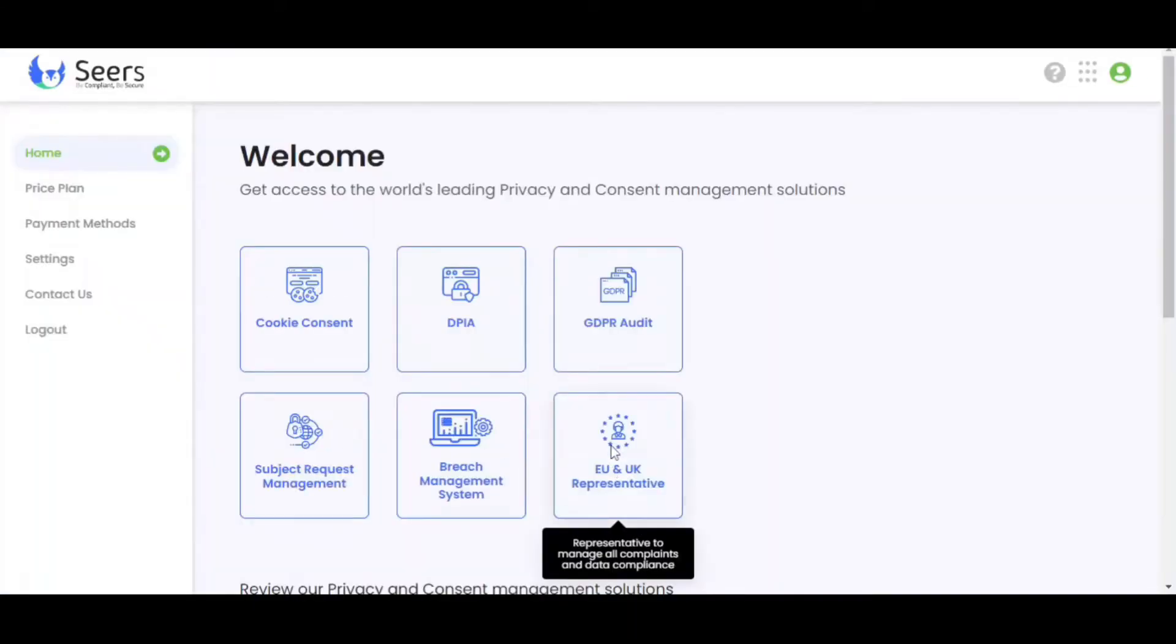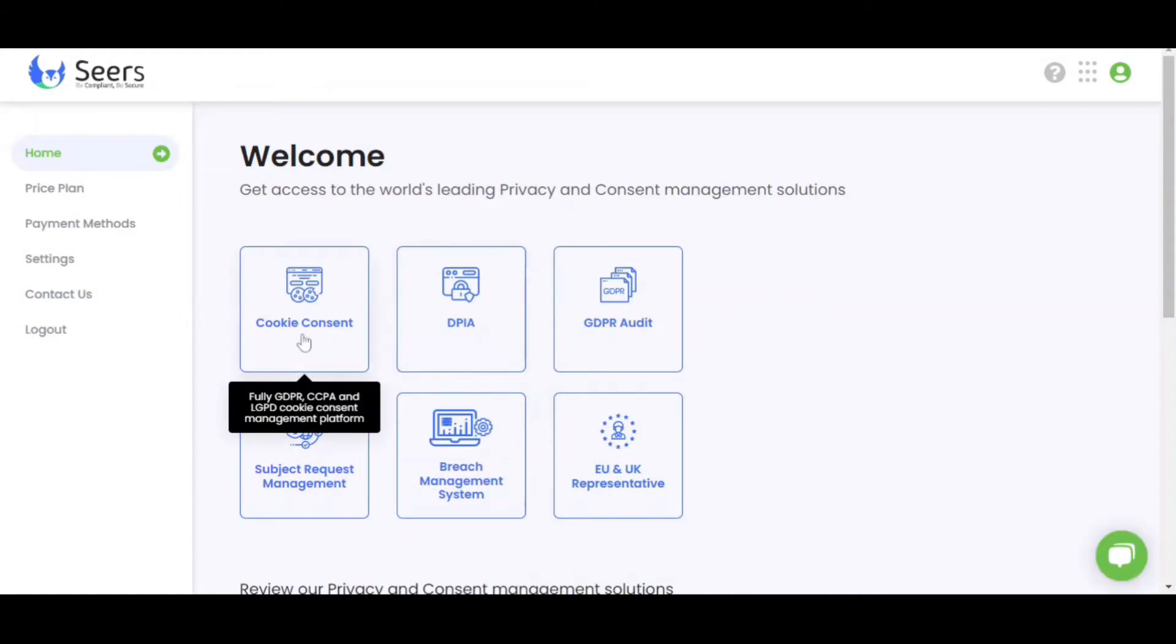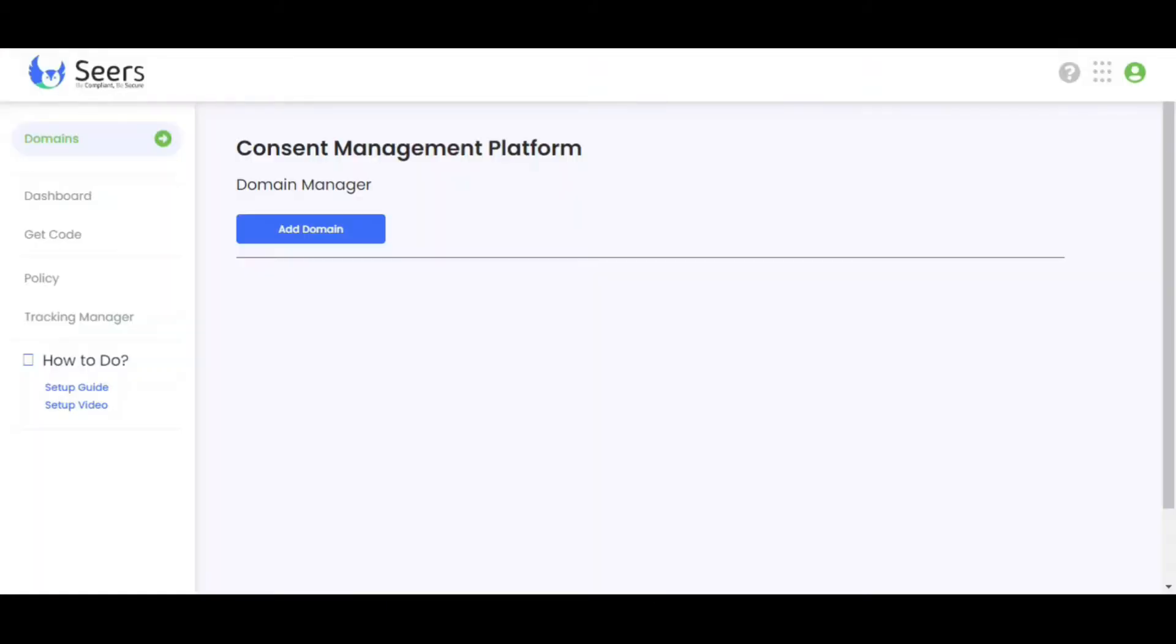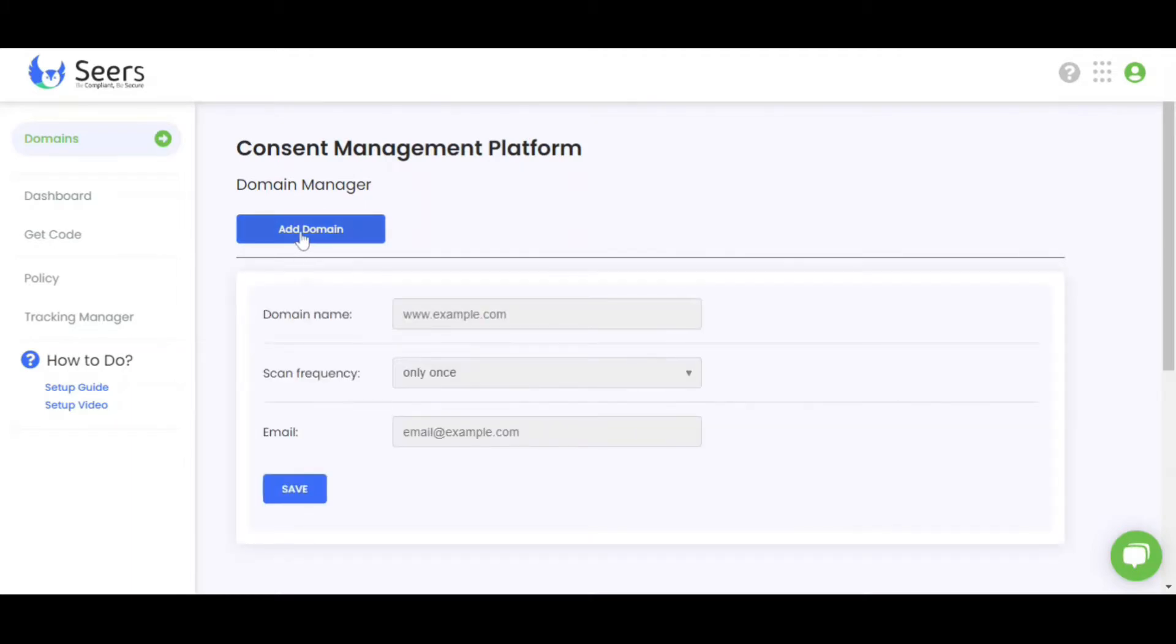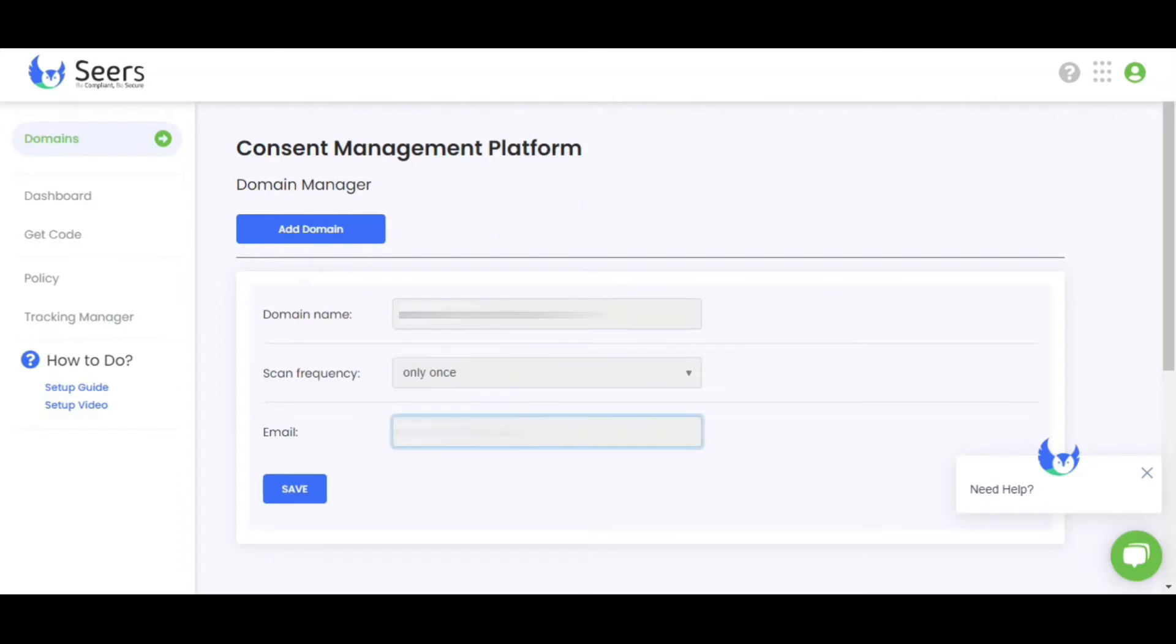After completing your registration, go to your dashboard and choose Cookie Consent from the main menu. Next, click on the Add Domain tab on the Domain Manager page and enter the required detail. Click on the Save button to save your details.